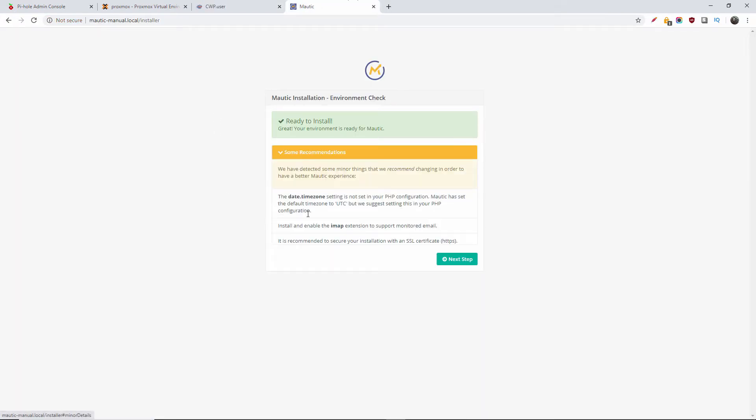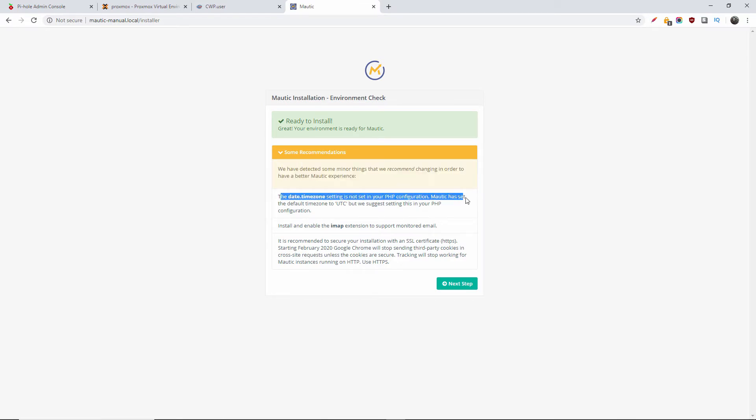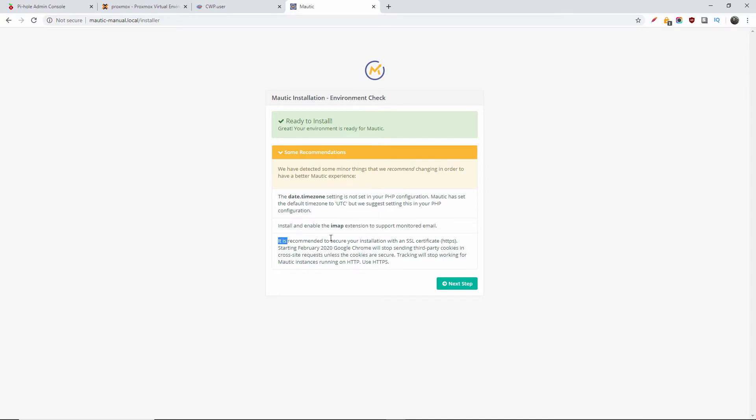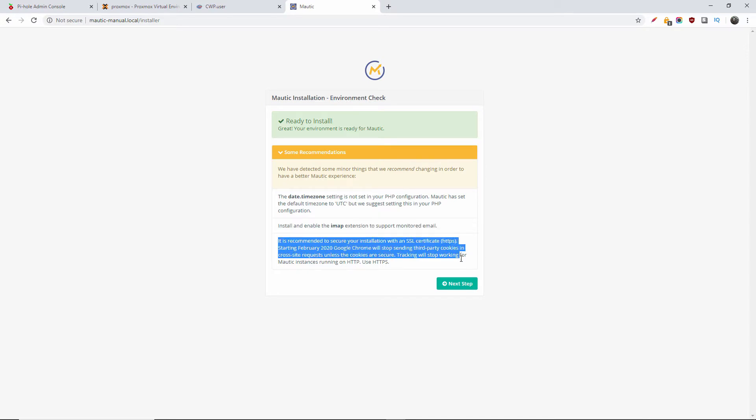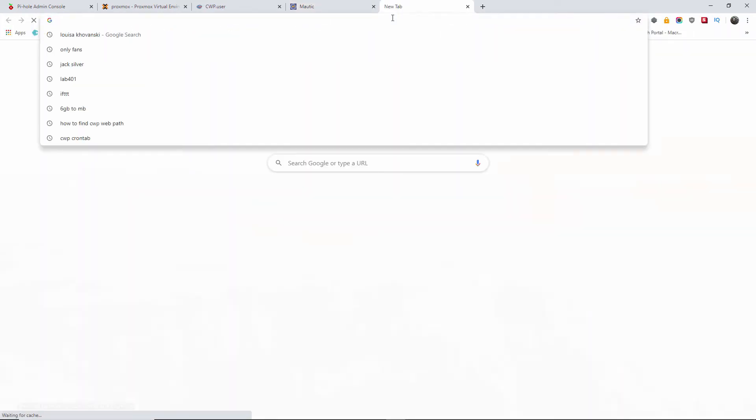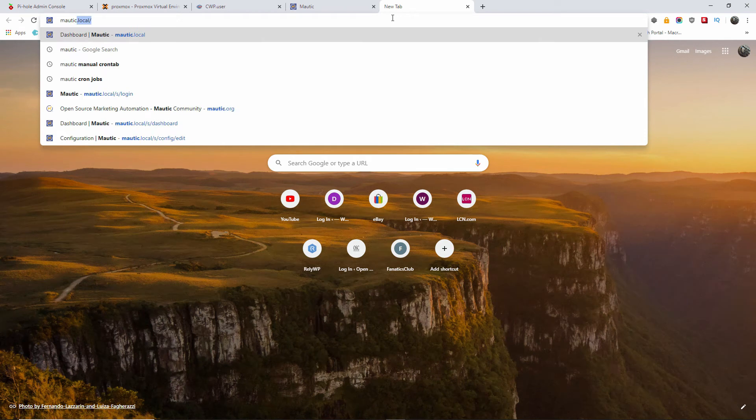So we will need to set up a database. As you can see now, the Mautic installation is ready. There are a few recommendations because logically I'm using a local domain on a local server. Some of those recommendations will not apply to me. You shouldn't have any problem if you're going to install it on Plesk or cPanel.